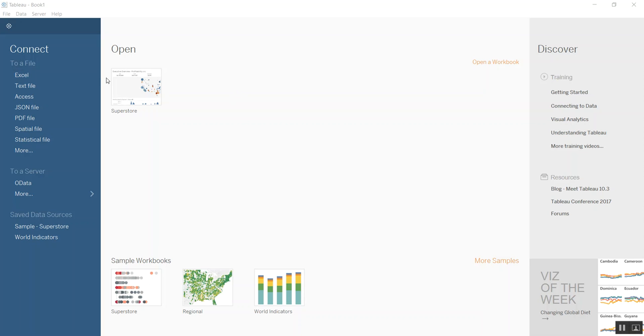You can now see under connect to a file, you can now connect to a PDF file. I'd like to spend a few minutes talking about that and doing a quick demo of how that would look.